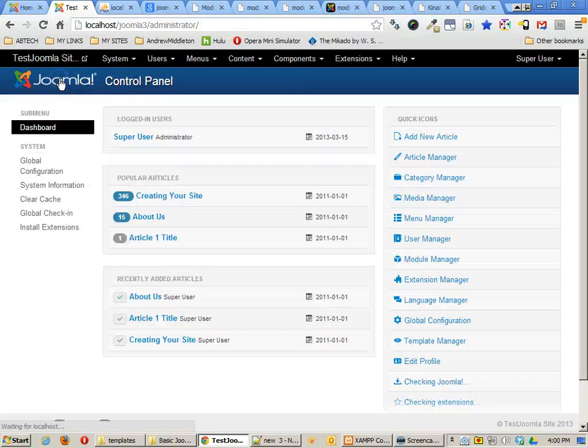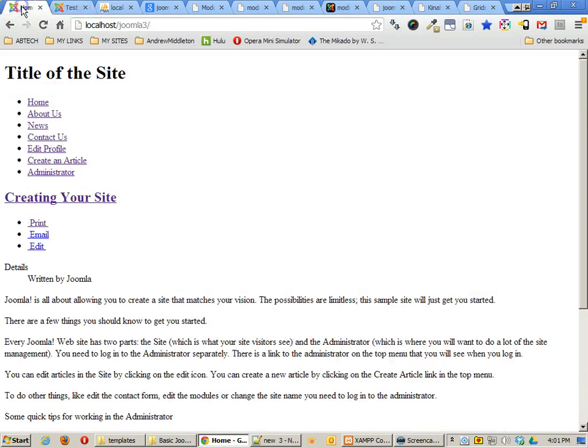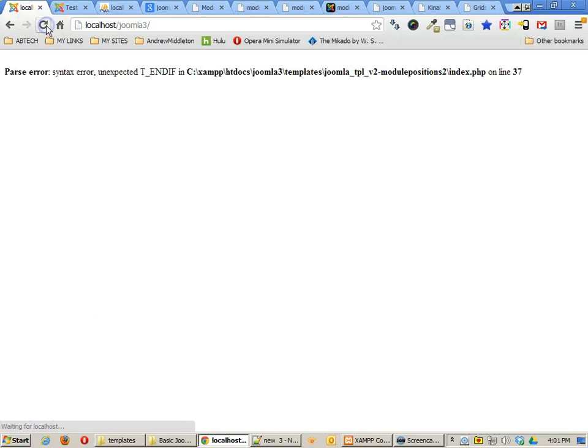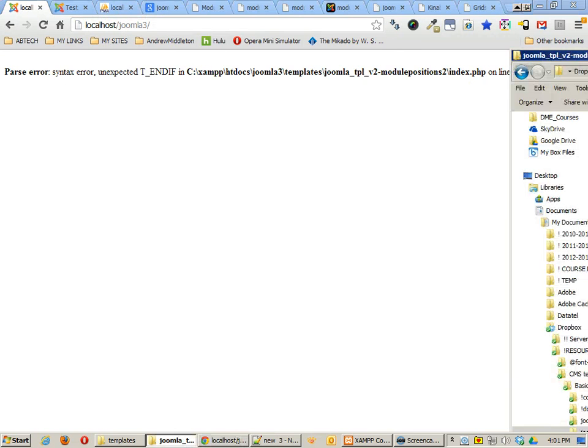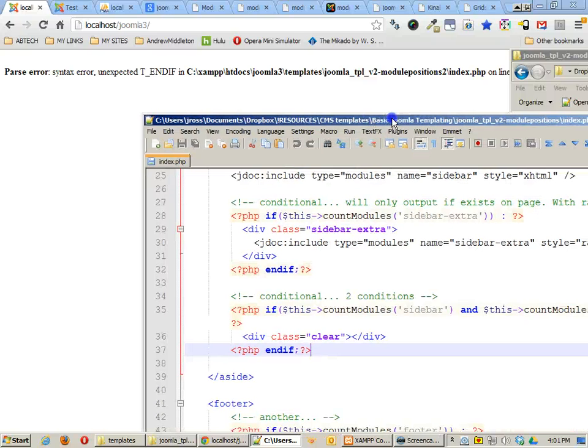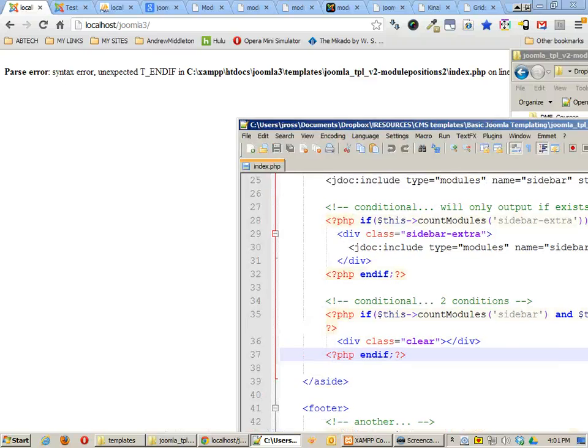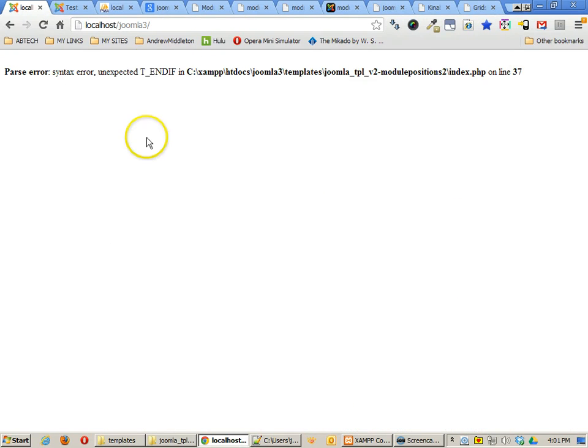Now, the next thing that we want to do is take a look at how the output is happening with this. Unfortunately, I have an error in my code, which I probably will need to fix here at some point. I did not check to make sure that my template was without errors. It looks like I do have a little error here and I'll fix that here in a second.